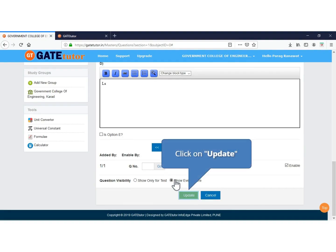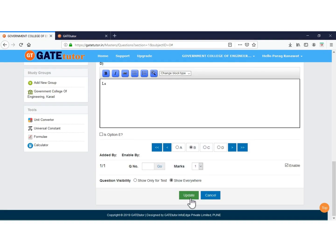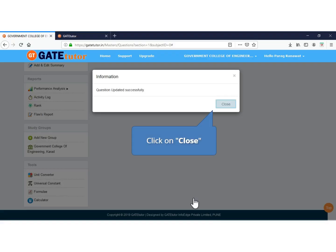Now your editing is done so click on Update. As your question is updated successfully, click to close.